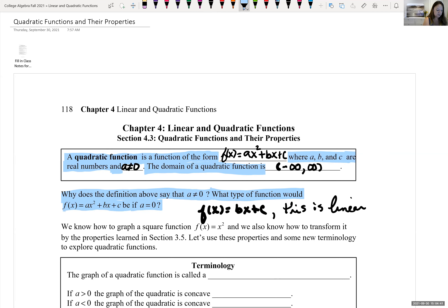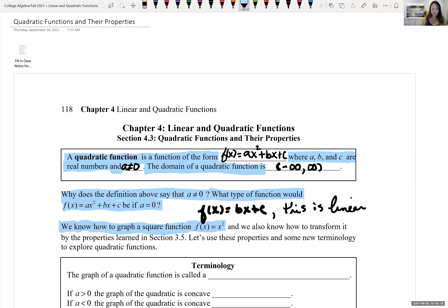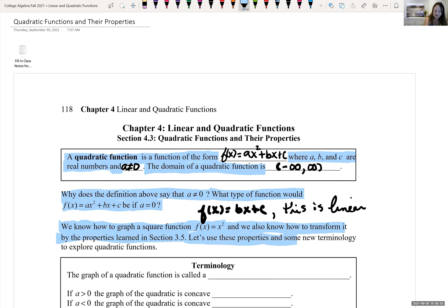We know the graph of the square function f equals x squared. We are now looking at the graph of x squared, and we also know how to transform it by properties learned in section 3.5. Let's use these properties and some new terminology to explore quadratic equations.